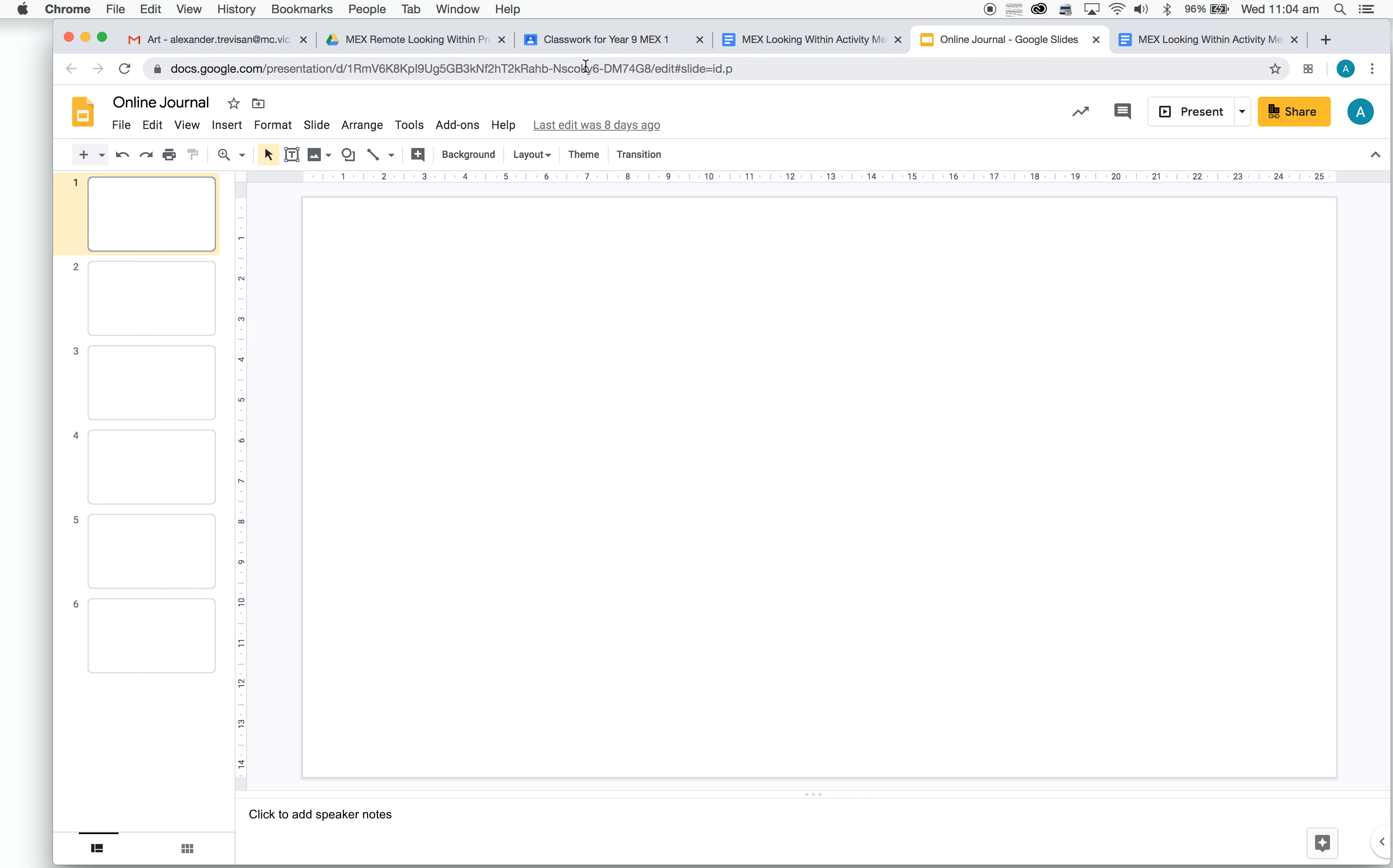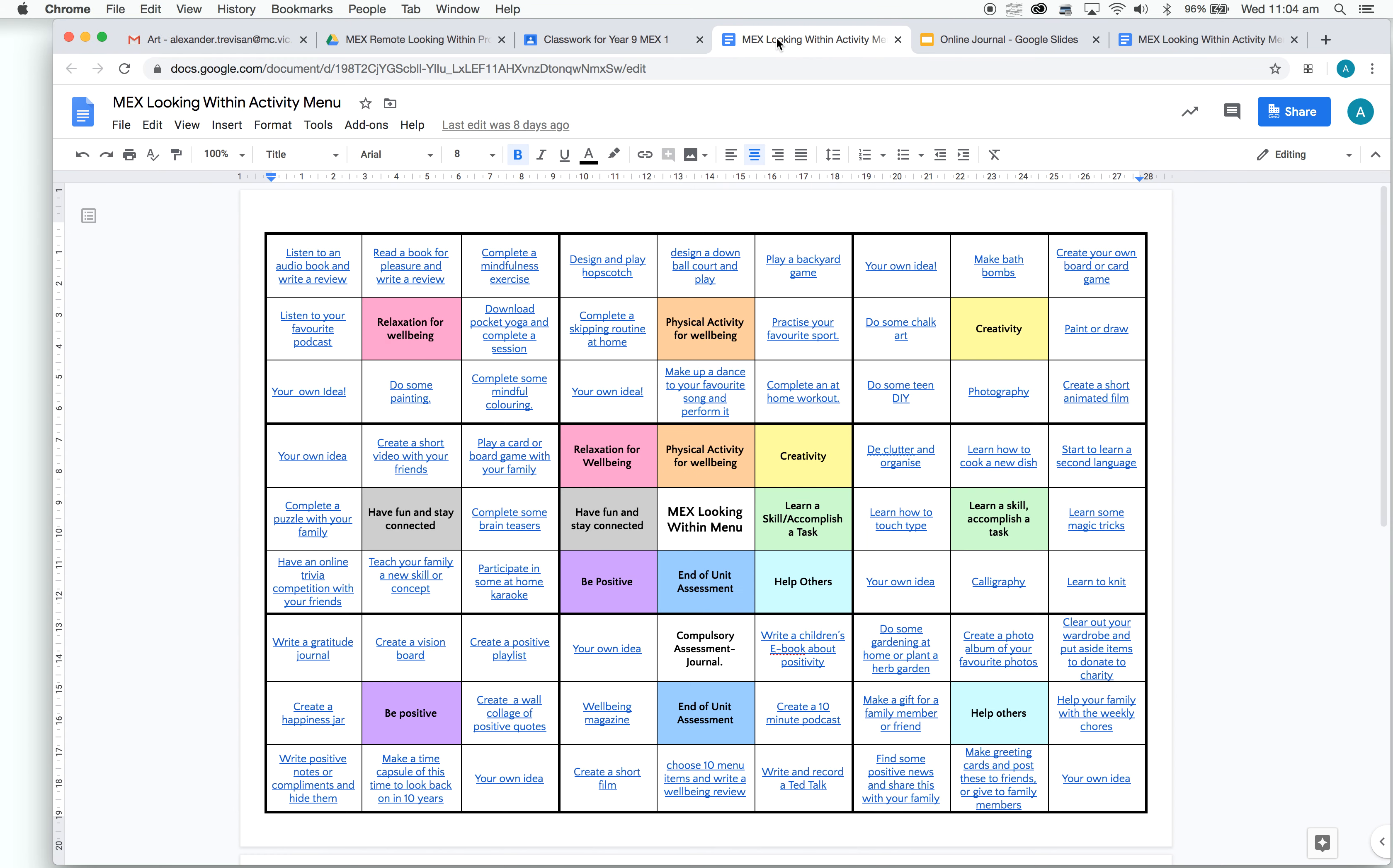Basically, the online journal is going to be just some blank pages, but you'll title it each week regarding the tasks you're completing. I'm going to show you how you're going to go about completing the tasks.